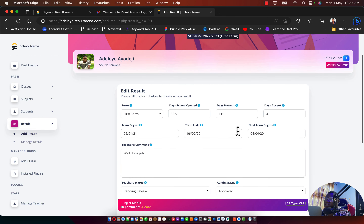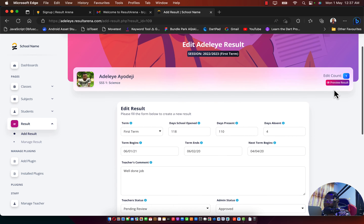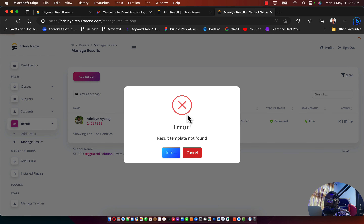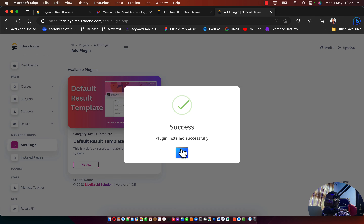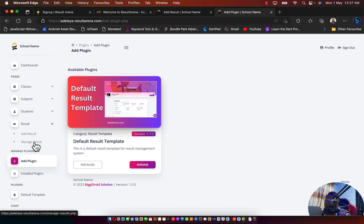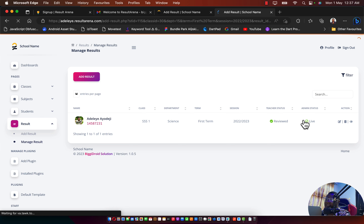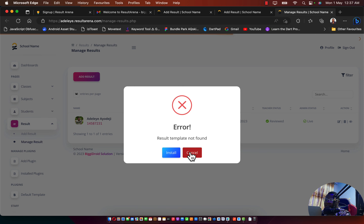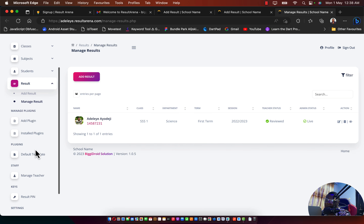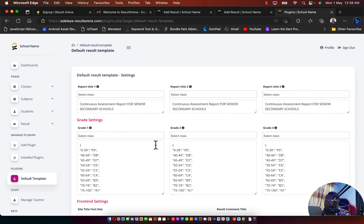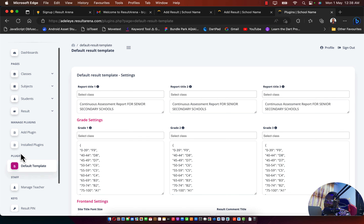Click Preview to see the result. You'll get an error saying no result template is installed yet. Click Install to install the result template. Go back to Manage Results, edit the result again, and click Preview. This time it says 'Result template not found,' so we need to configure the default result template settings.